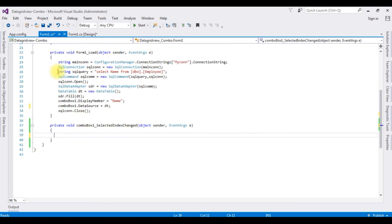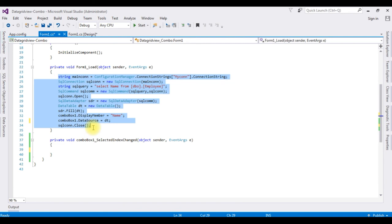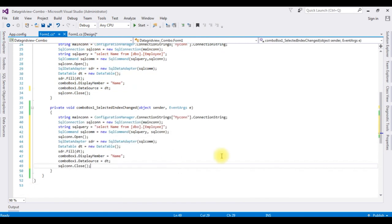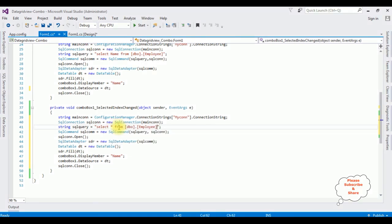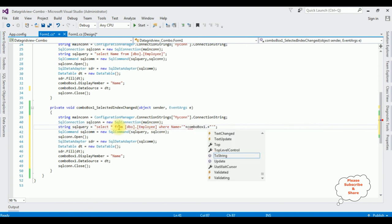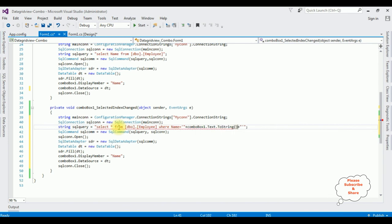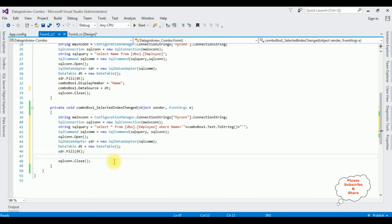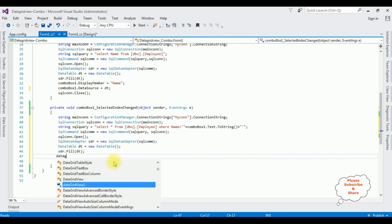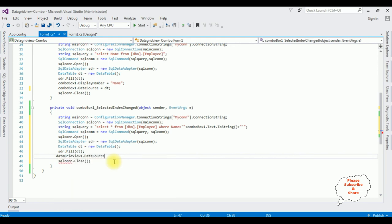Instead of rewriting the connection string properties, I am copying the whole part and pasting it here. Instead of selecting only Name, I am using SELECT * with a WHERE clause: WHERE Name = ' + comboBox1.Text.ToString() + '. Then I am removing the ComboBox DisplayMember and DataSource assignments, and adding dataGridView1.DataSource = dt.